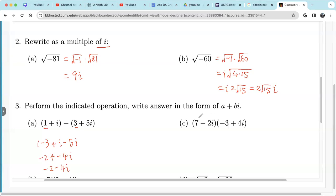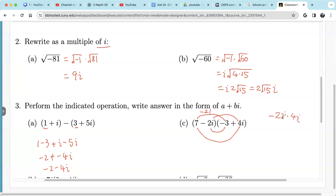We can also multiply complex numbers. We use FOIL, because a complex number is a two-dimensional number — think of it as a binomial times a binomial. First times first: 7 times negative 3 is negative 21. Then negative 2i times 4i: negative 2 times 4 is negative 8, and i times i is i squared, which is negative 1. So negative 8 times negative 1 is positive 8. The top terms give us negative 21 plus 8.